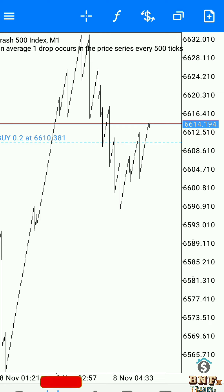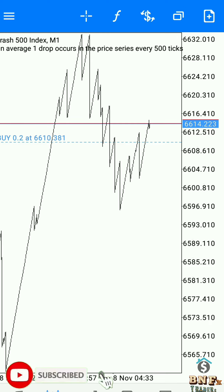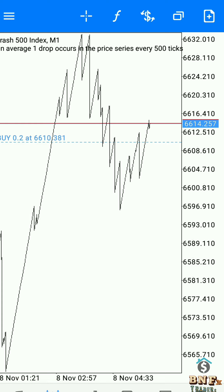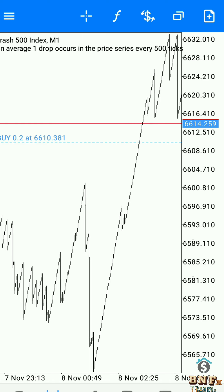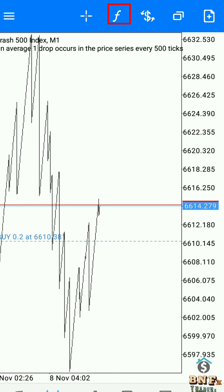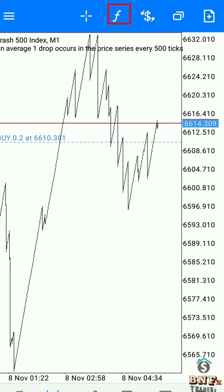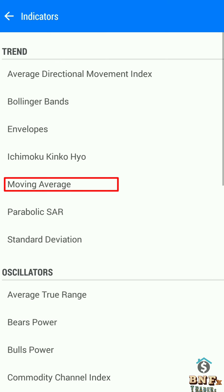We will upload more strategies, so subscribe to our YouTube channel and Telegram channel. Click the indicator icon, then select Moving Average and apply to the main window.